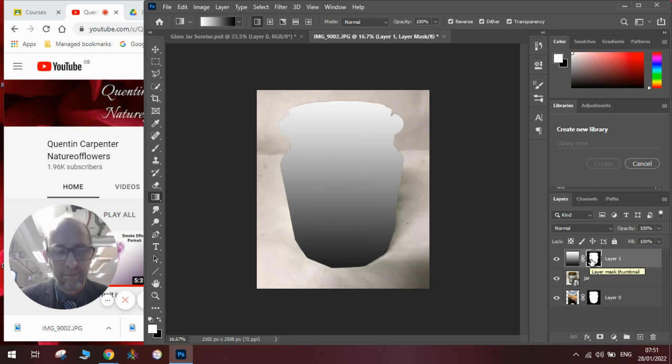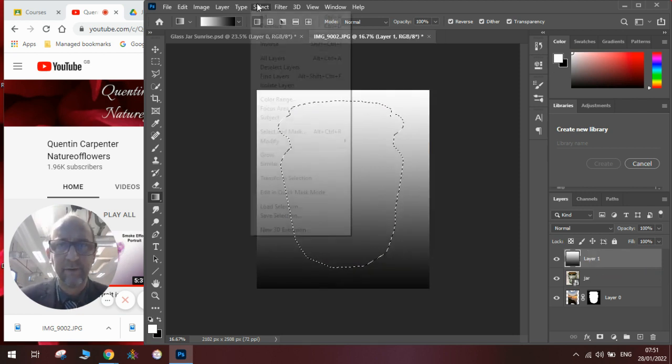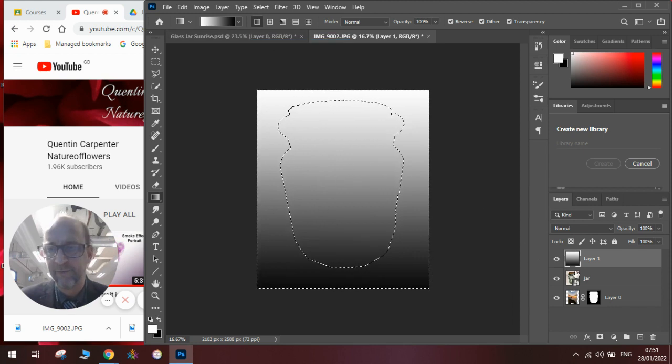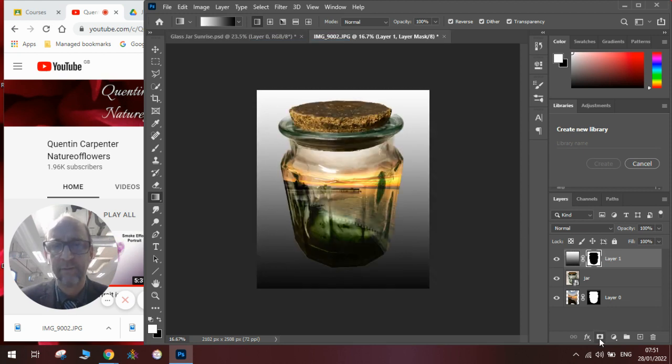And once we've done that... Sorry, my bad. We need to just invert the selection, invert the selection, then add a layer mask. And there we have our jar with a gradient background.